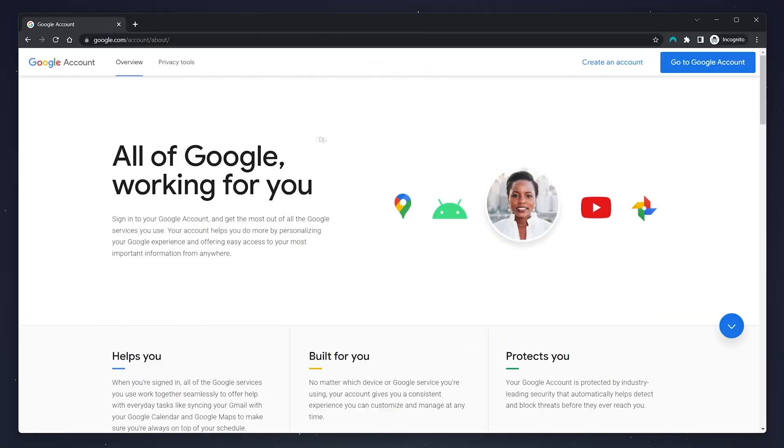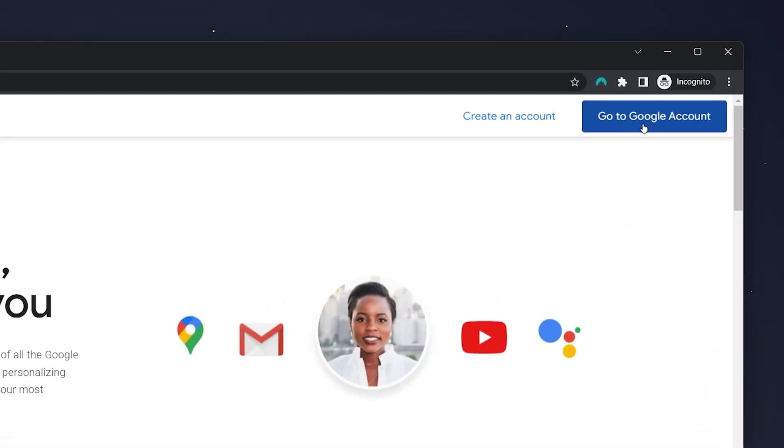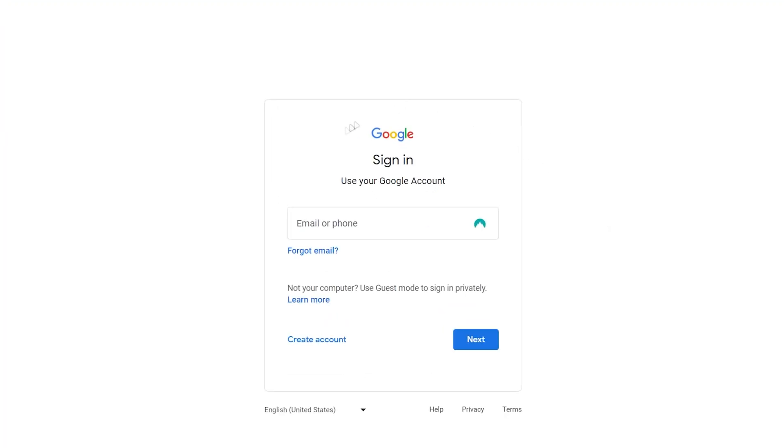Once we're here, you want to click on 'Go to Google Account' in the top right hand corner, and then go ahead and sign into the Gmail account you want to delete.